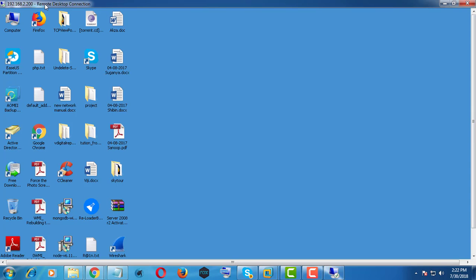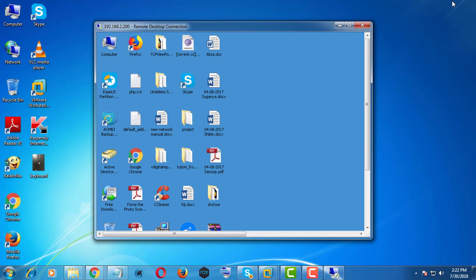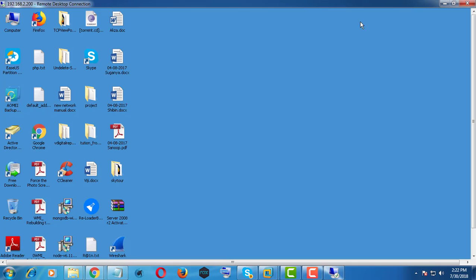Remote Desktop Screen is only minimize or maximize, not working in full screen mode.